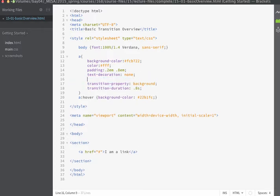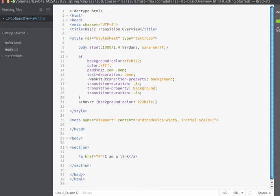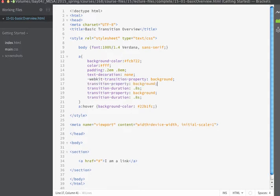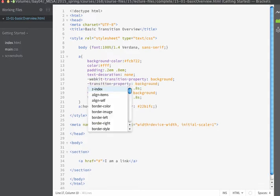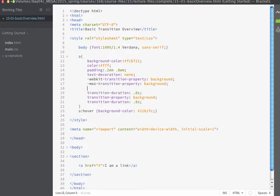So if I wanted to put vendor prefixes on here I would define them by doing my dash webkit dash and then specifying transition property that would be for the webkit and if I wanted to support Mozilla it would be dash moz dash and if I want to support Opera it would be dash o dash.